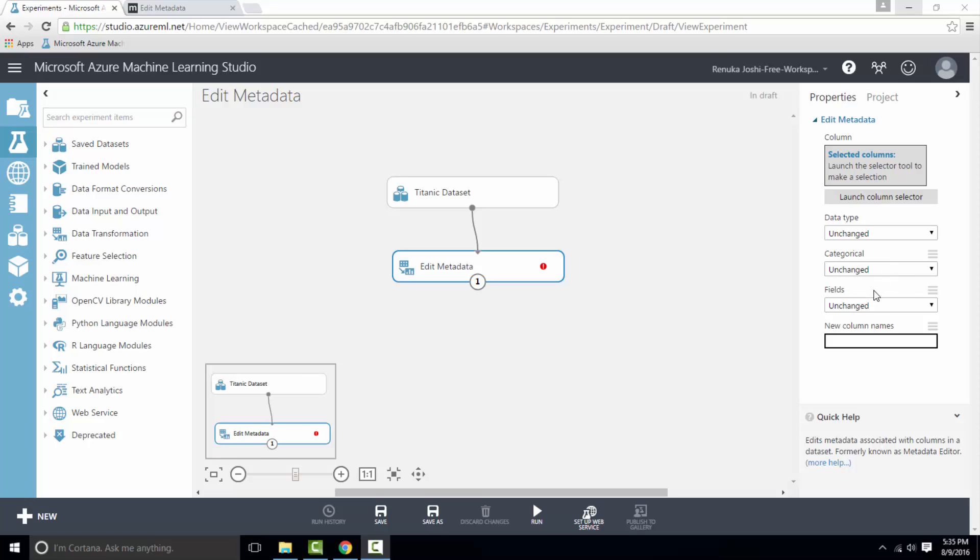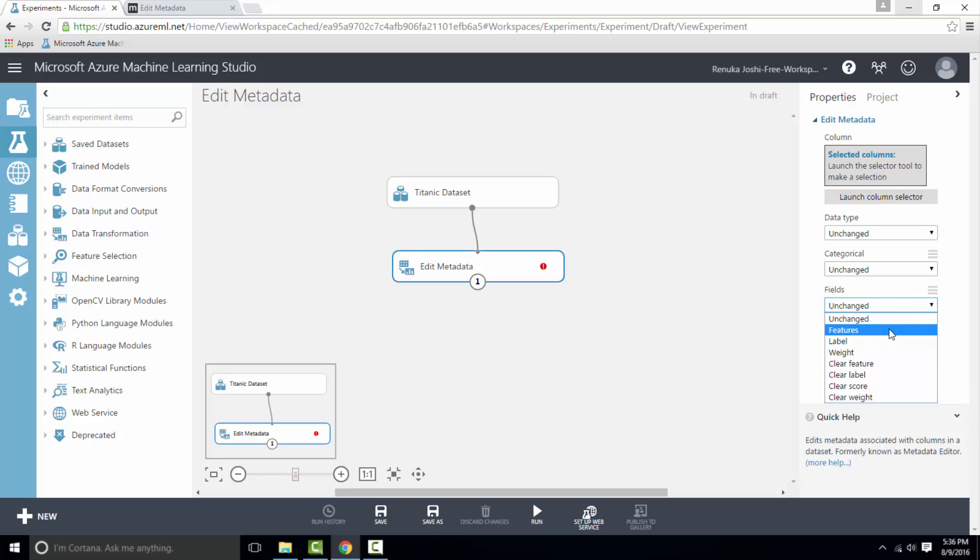After this we have an option called Fields. Use this option if you want to change the way that Azure Machine Learning uses the data in the model. There are a bunch of options provided here. The first option is Features. By using this option you can flag your column as feature because some modules require columns to be features. The next option is Label. By using this option you can mark a column as Label.